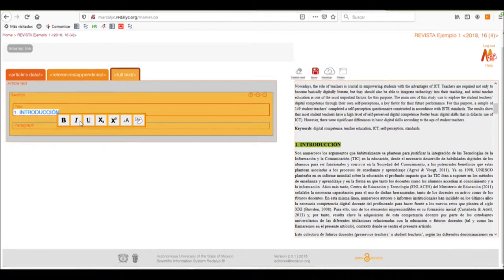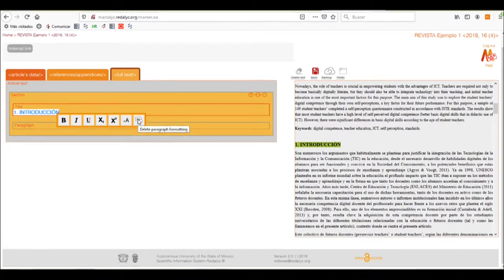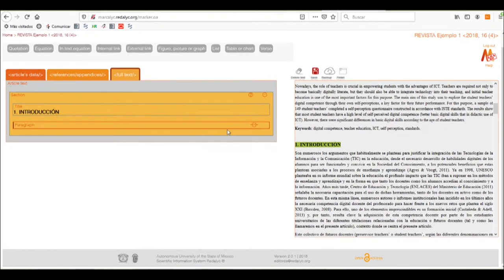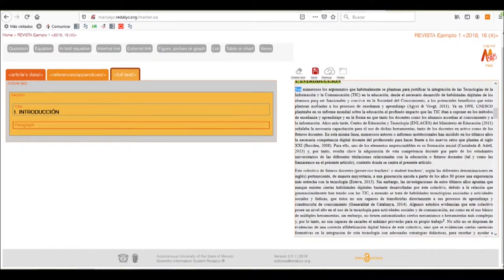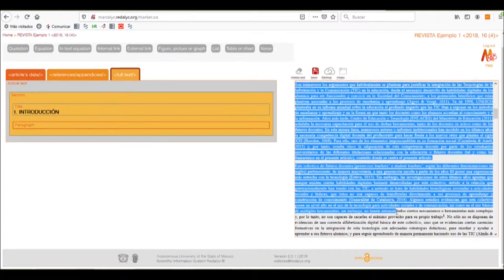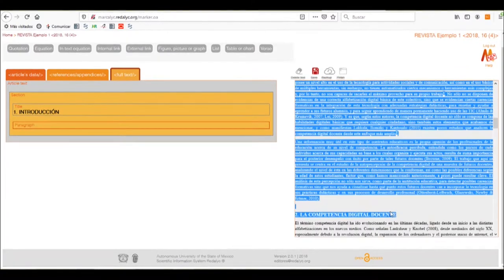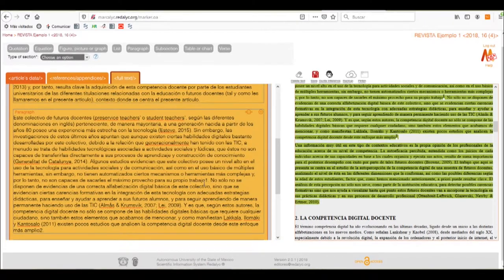The formatting bar allows you to apply bold, italics, underline, subscript, superscript, or change the casing of the text, and delete the paragraph formatting. Once we've done this, we need to select the next box, which is its paragraph. We'll begin by clicking and dragging all the way across the section, which in this case is section number one.